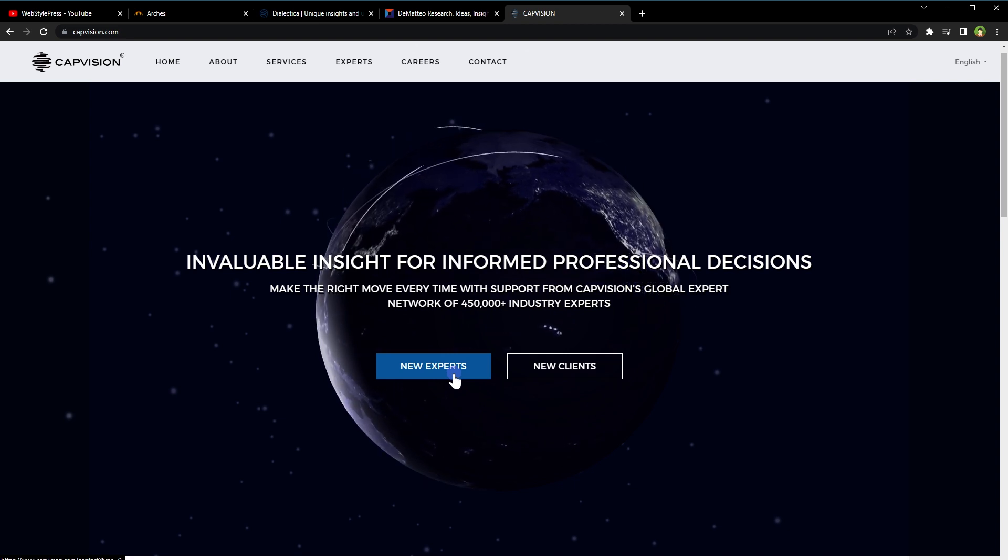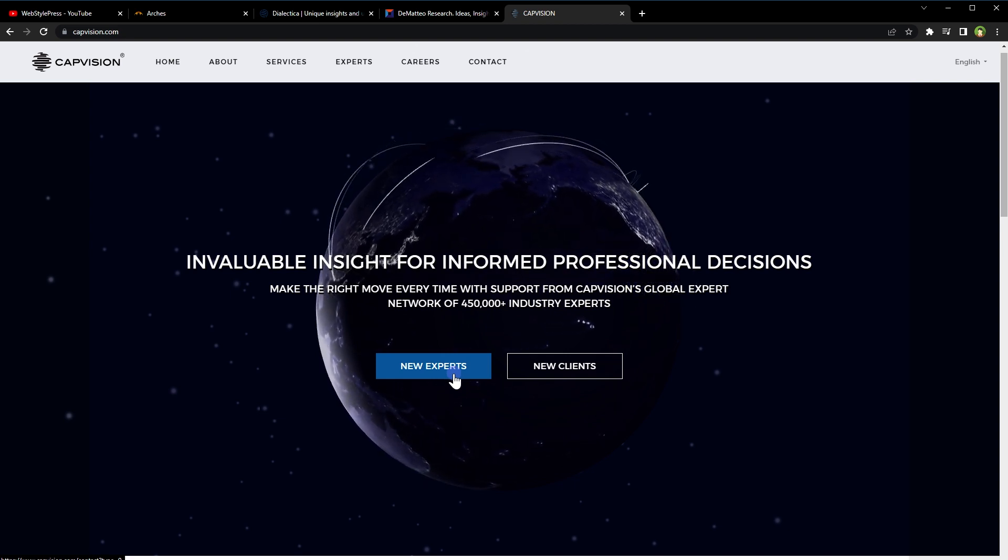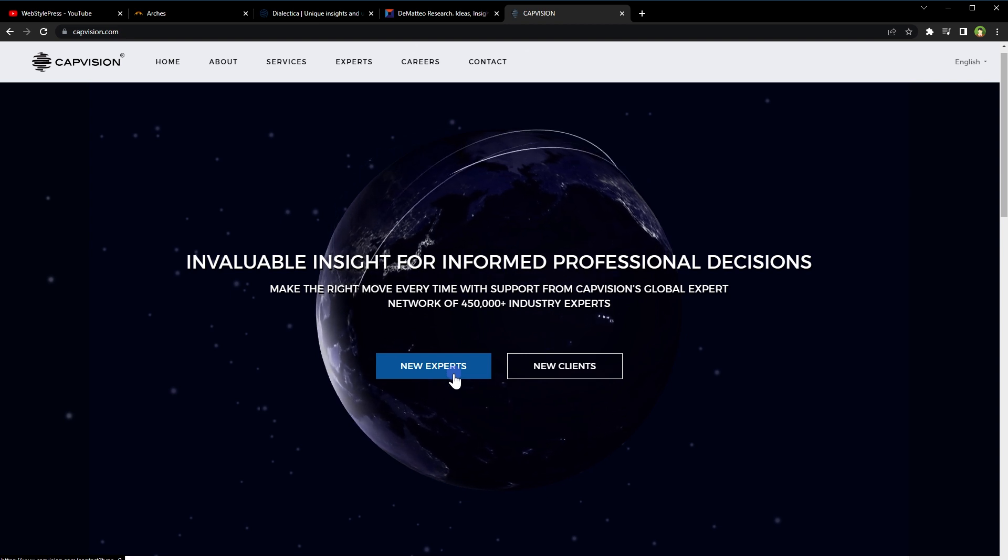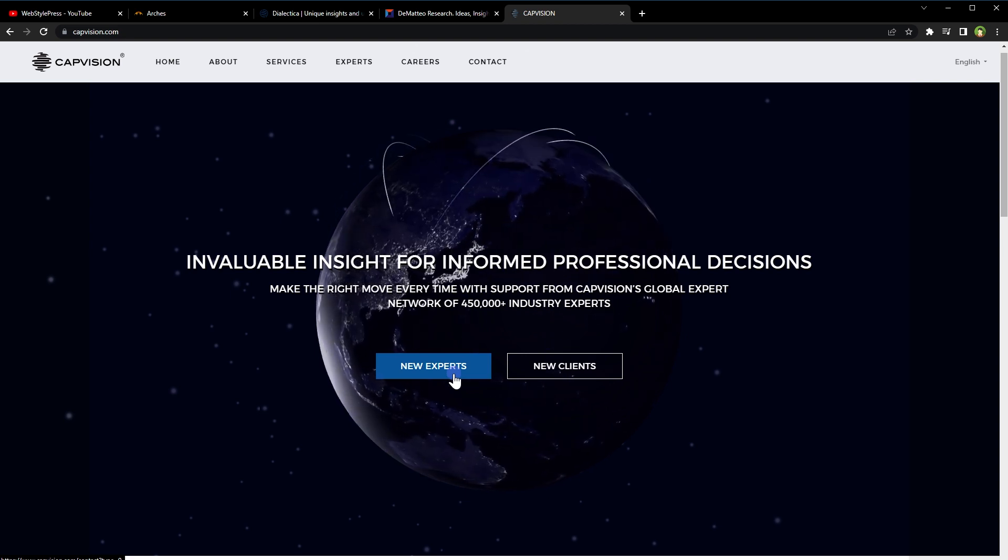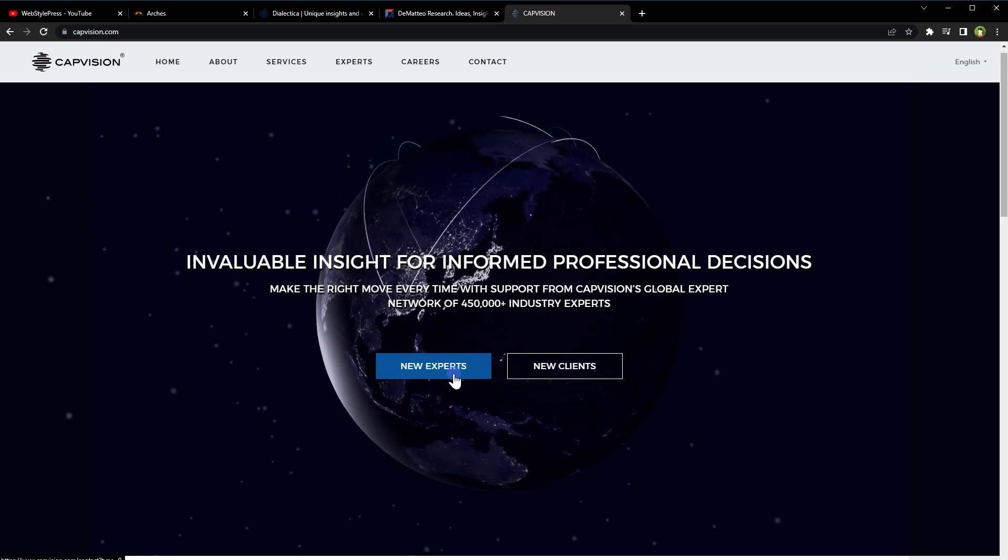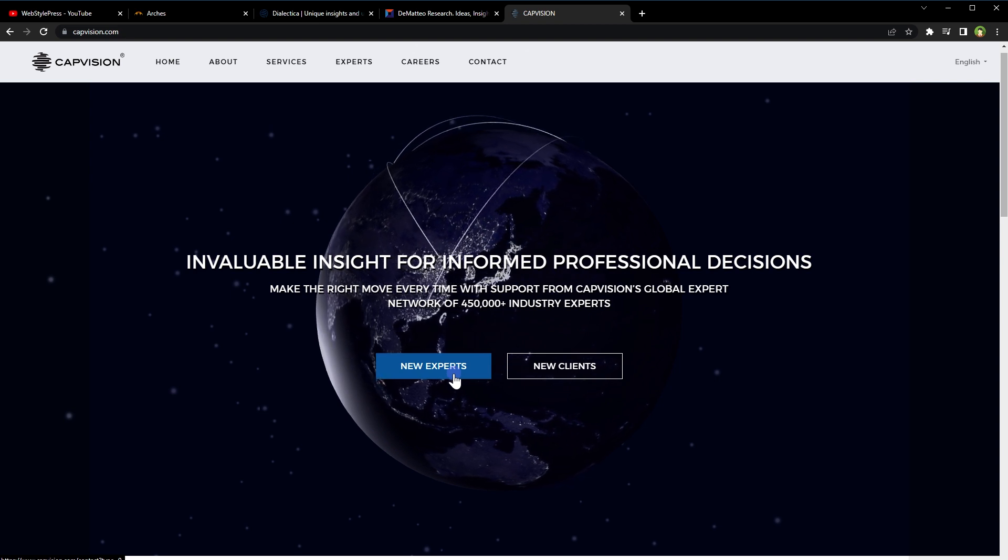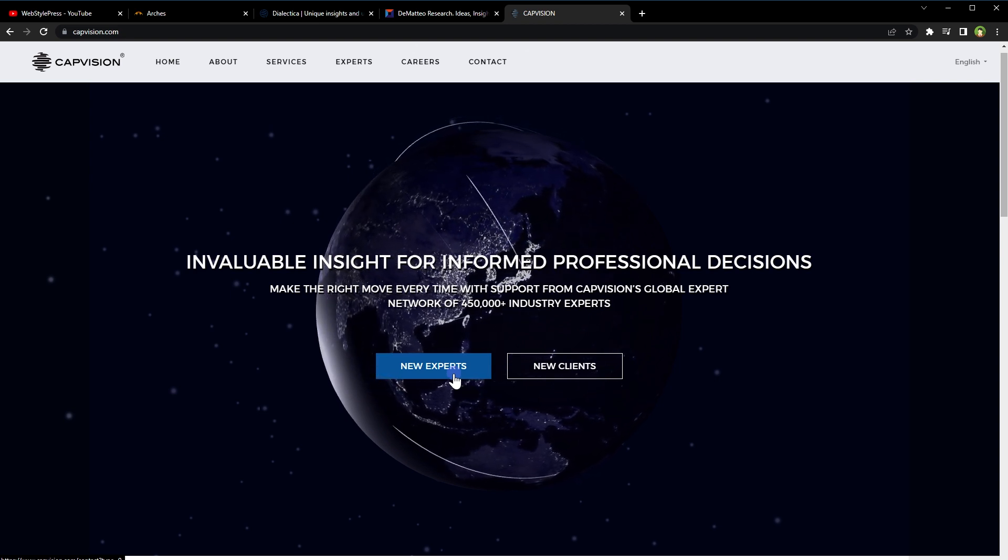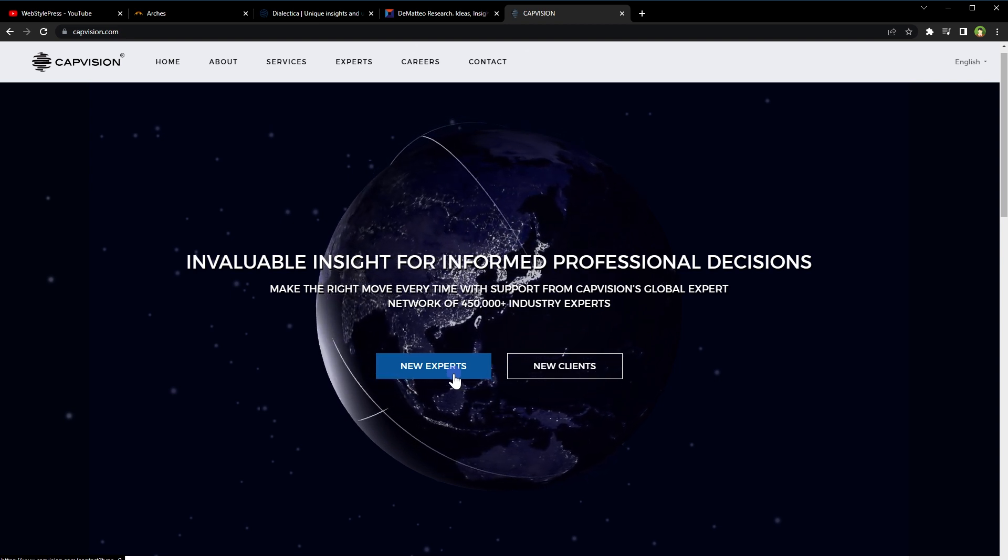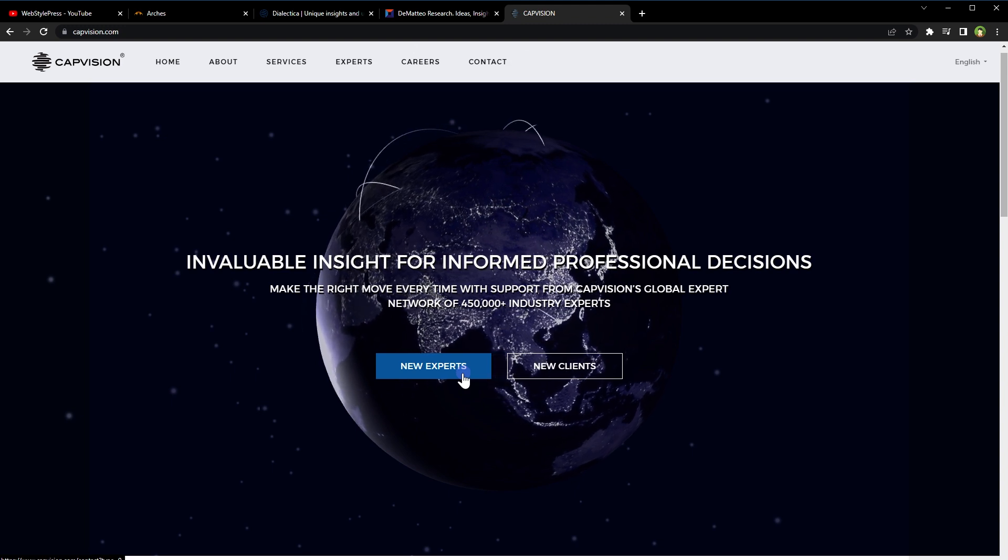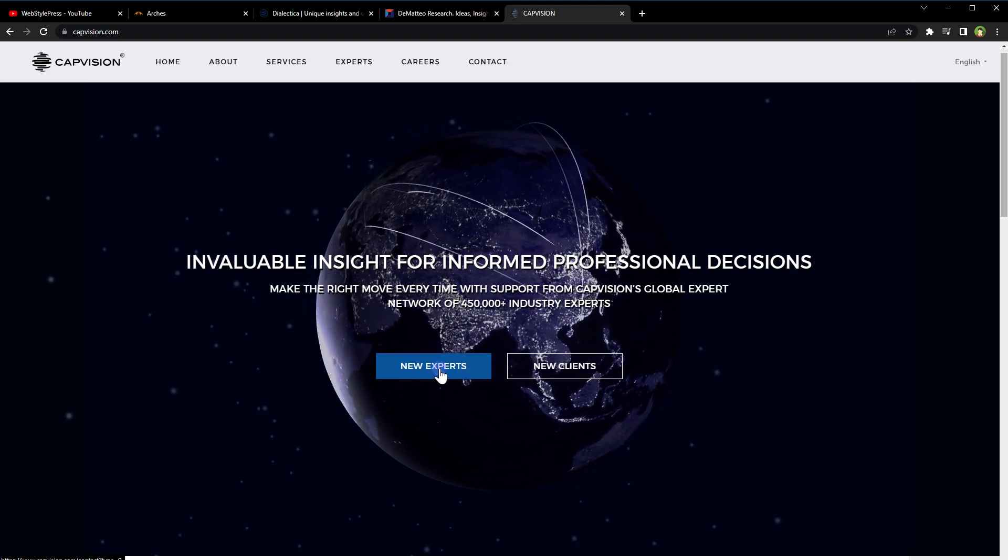If you are a trader, you can potentially make money by following CAPVN's trading recommendations. However, it is important to do your own research and analysis before making any trades as trading always carries risk. You can apply to be an expert by clicking this blue button.